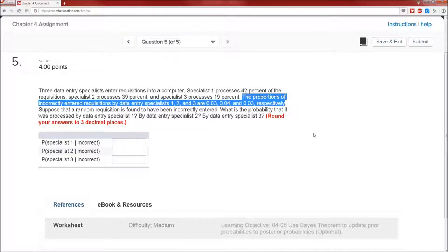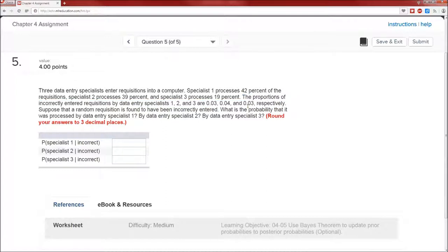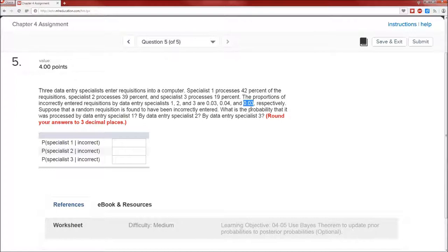Now let's interpret what those numbers — 3%, 4%, and 3% — actually mean in terms of probability terminology. It means: given you are working with specialist one, the probability of the requisition being entered incorrectly is 0.03. Given specialist two is doing the entry, the probability of an incorrectly entered requisition is 0.04 — that is, probability of incorrect given specialist two. And this 0.03 is the probability of an incorrectly entered requisition given it was done by specialist three — probability of incorrect given specialist three.